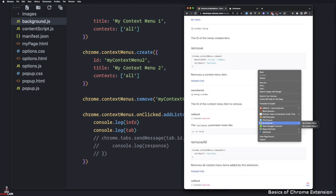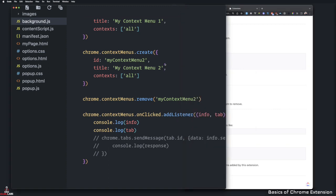Refresh here. And now you see there's only one menu, the other one got removed. So that's the context menu.